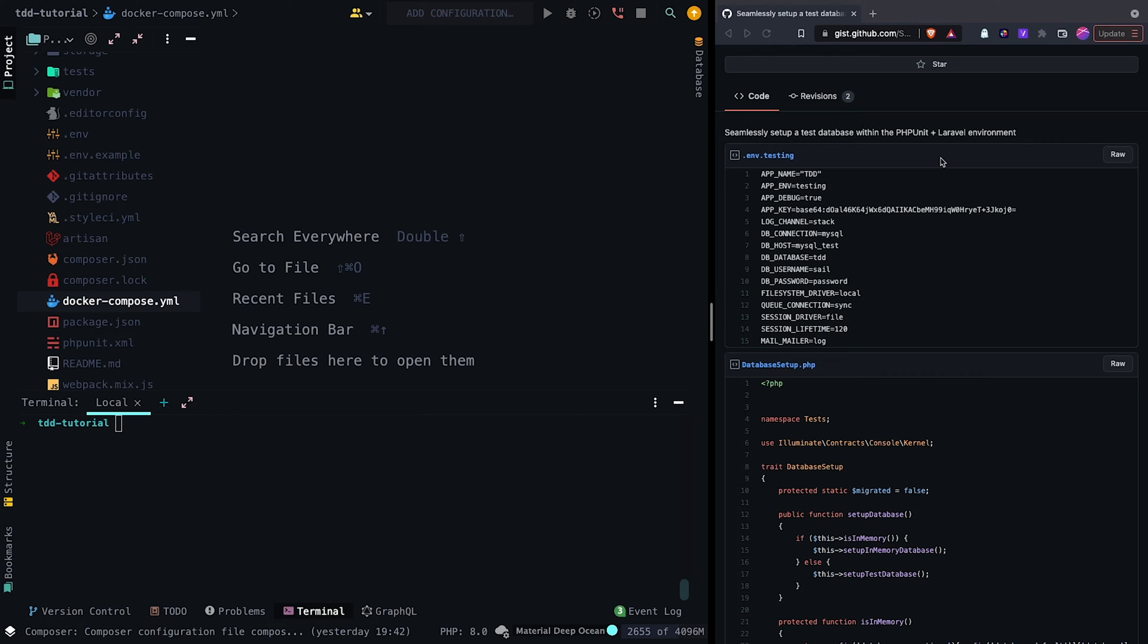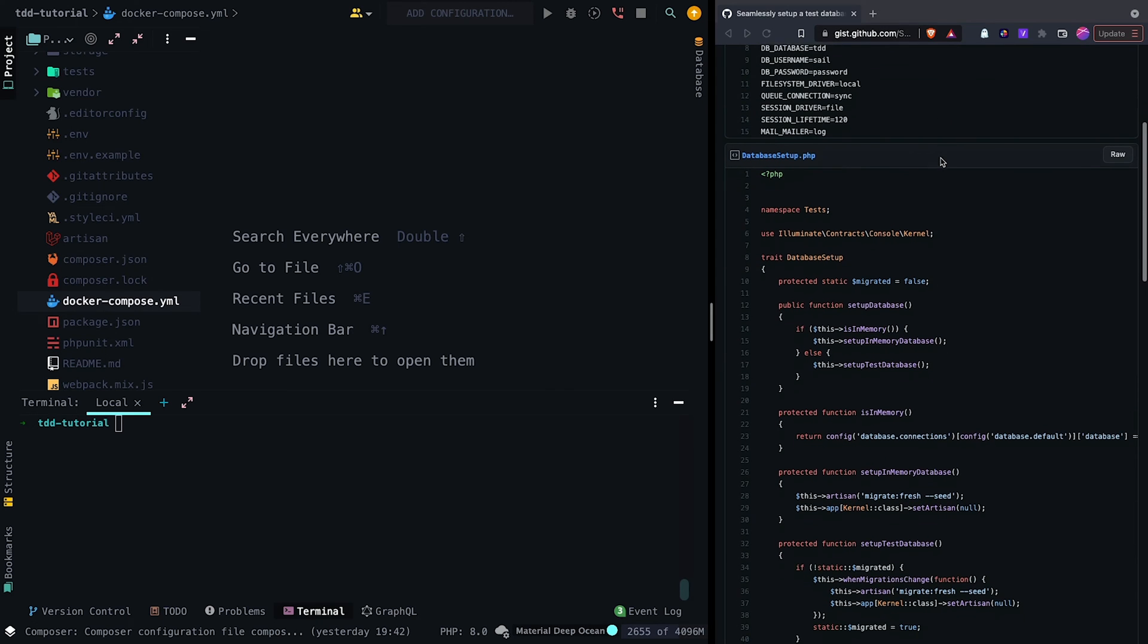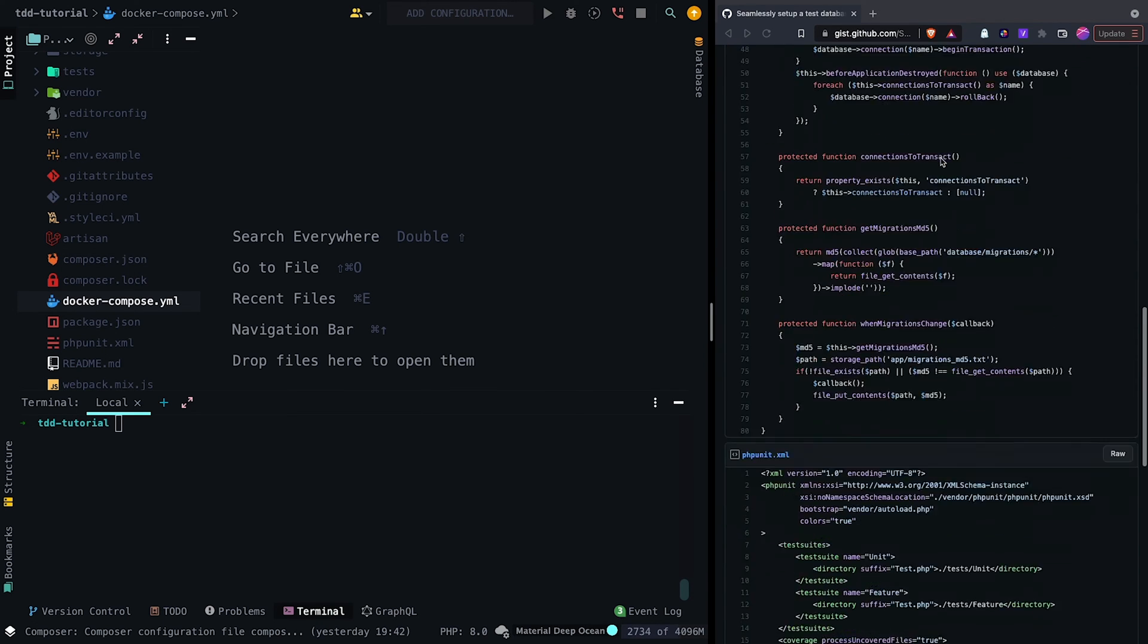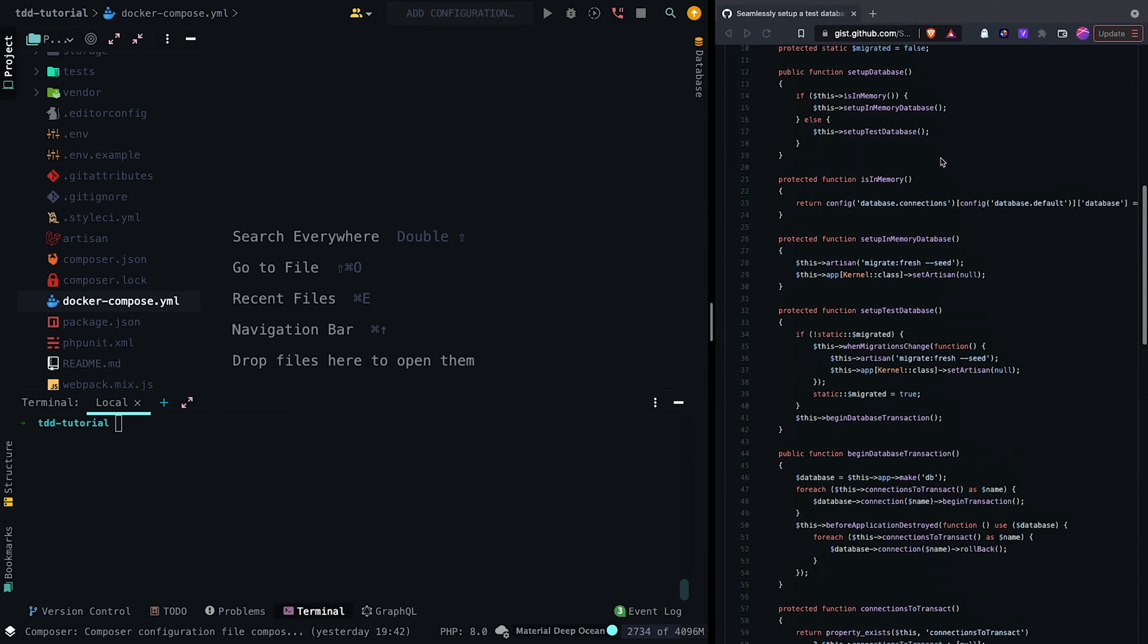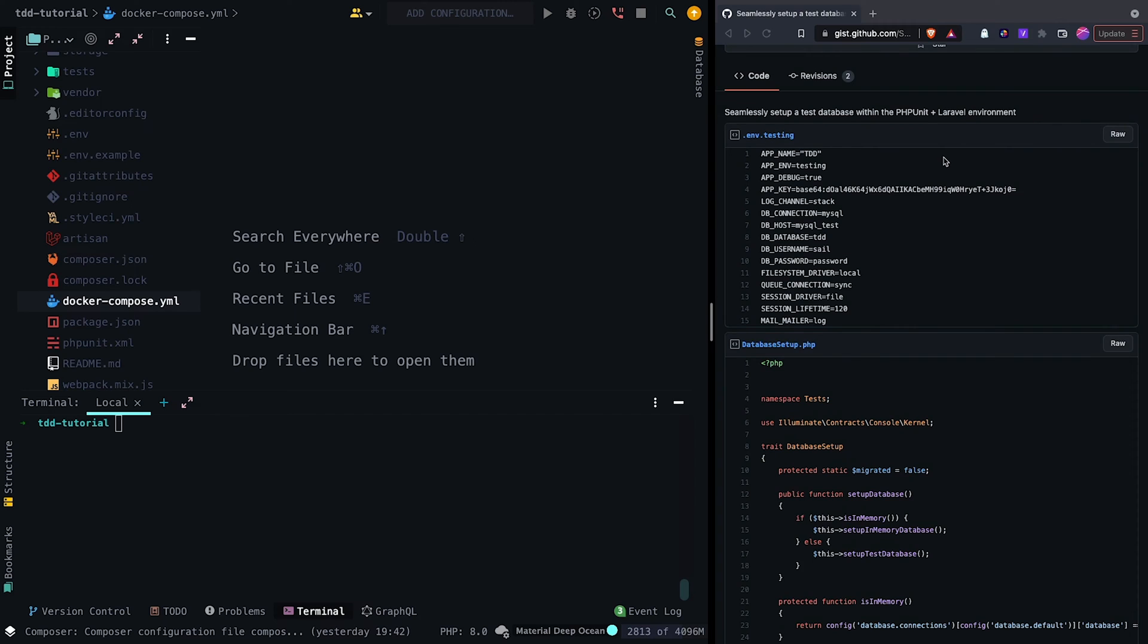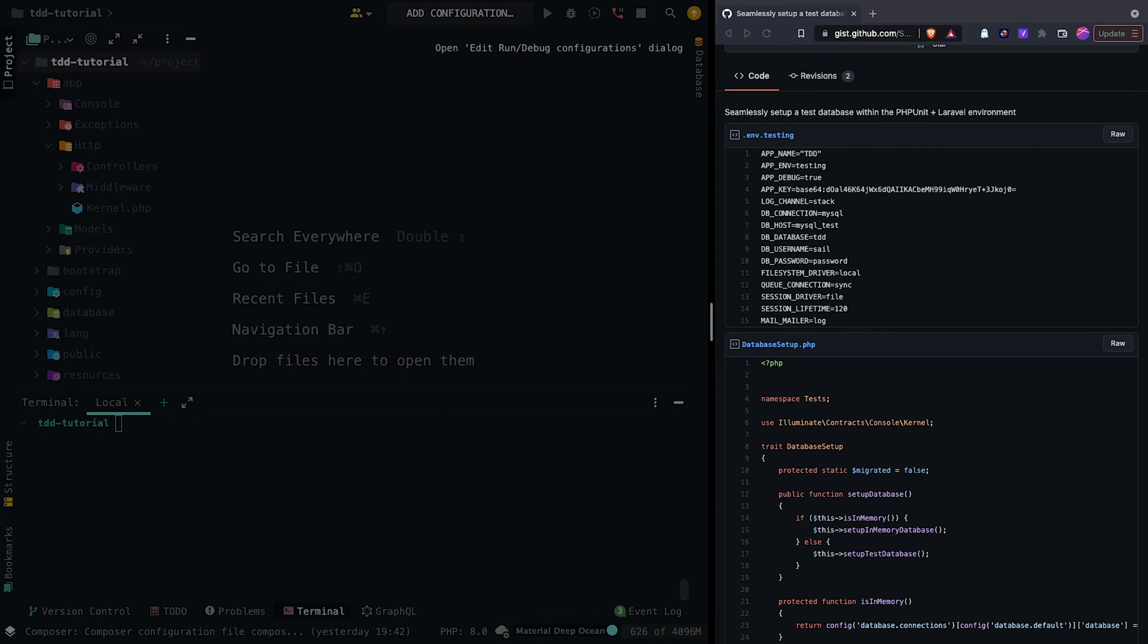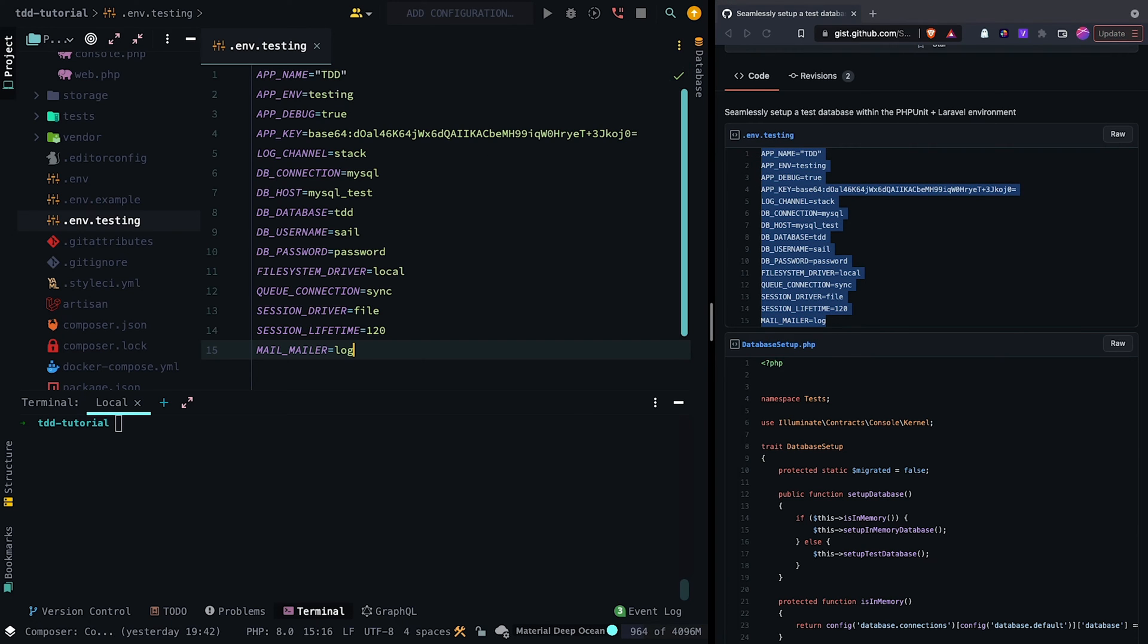Now we want to prepare our environment to be able to run our phpUnit tests. We could write everything from scratch, but since I'm a lazy developer, I'll steal code from the internet. Today, I'm using a GitHub gist created by Adam Wathen that seamlessly sets up a test database within phpUnit and Laravel. Following along the gist, we first want to create an env.testing file and paste everything from the gist into the new file.